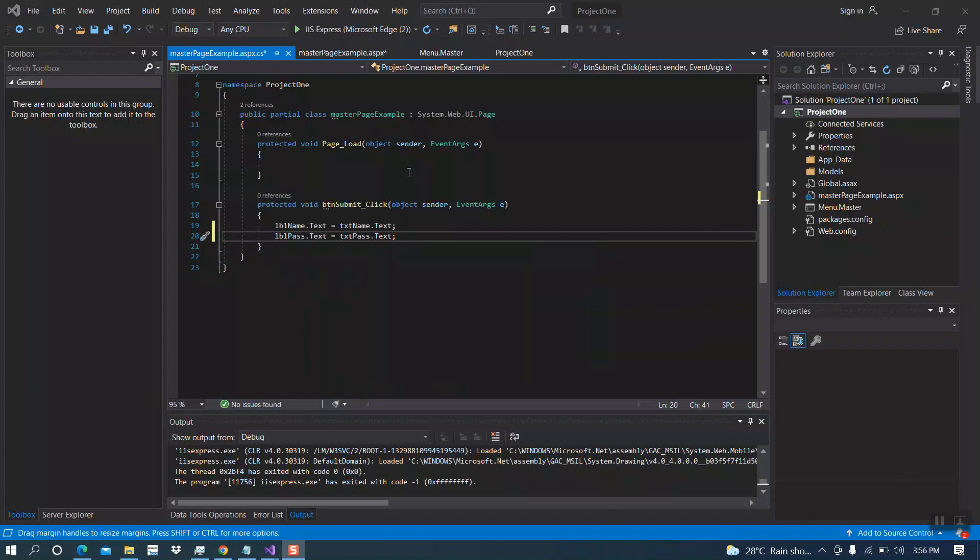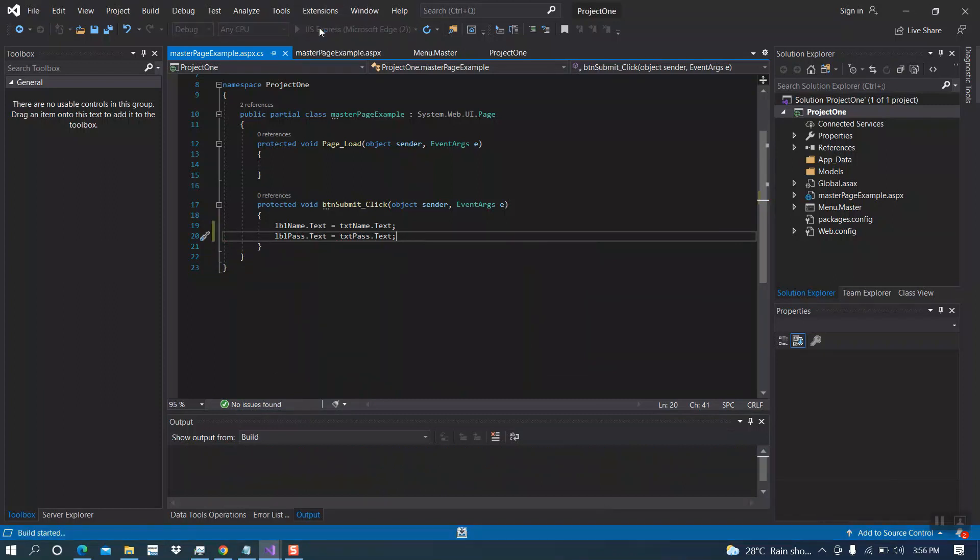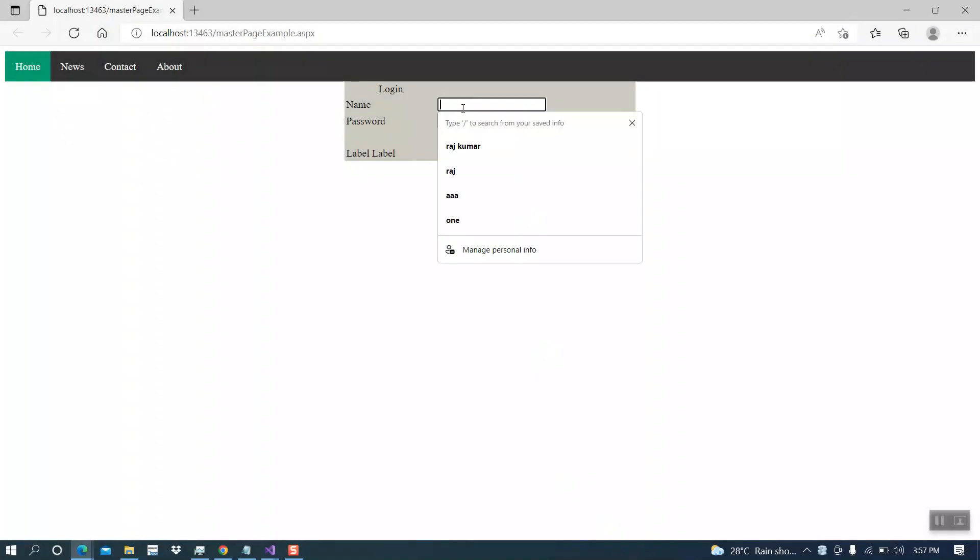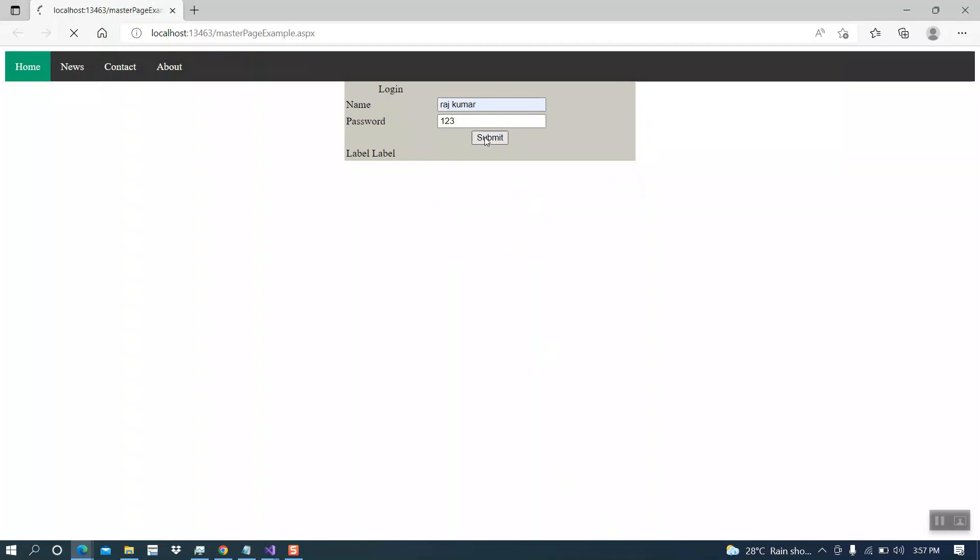Now let's run the project and see the output. Here is our login page. This is how we create our master page and how to link master page with other pages.